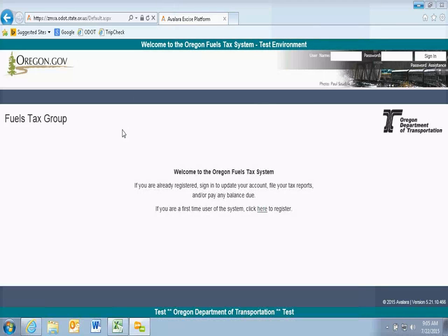Thank you for joining the webinar for used fuel user reporting for the new online fuels tax system. For those who have applied for access to the test system, you can follow along at ZMSA.ODOT.State.OR.US. When you log on there, you'll get a screen similar to the one shown on your monitor now. This is access to the test system. If you don't have access yet, we can get you logged on later today.